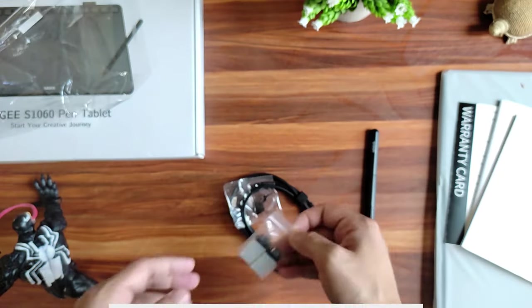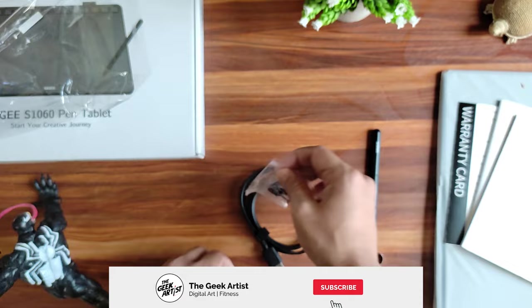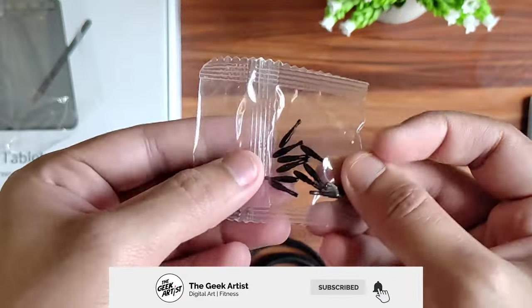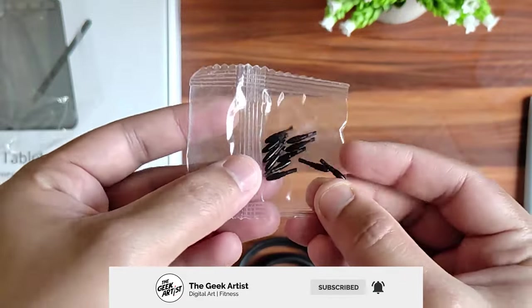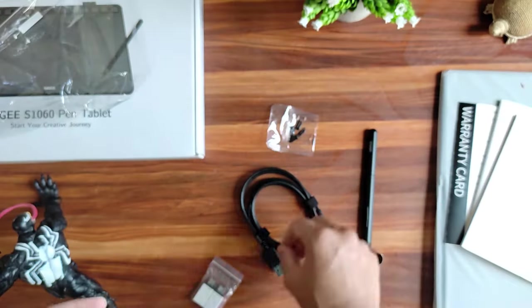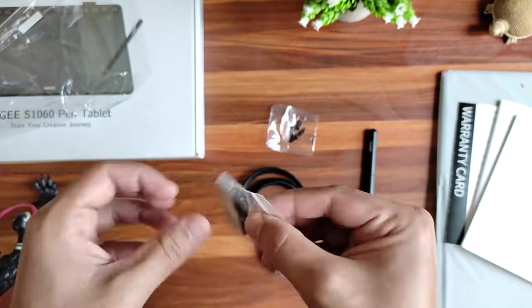And here are the extra nibs, about 10 or 11 plus the one inside the pen. These will last you a lifetime.